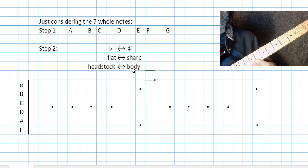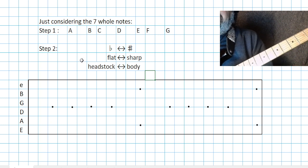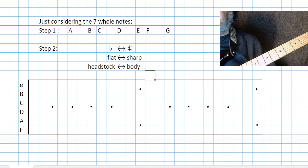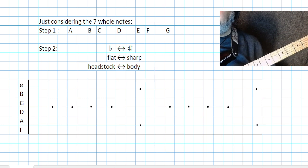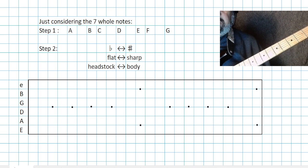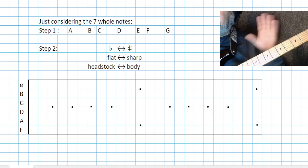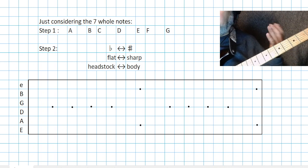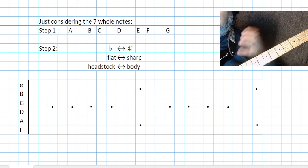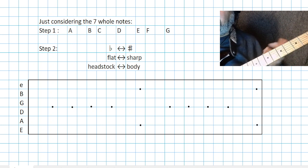Sharp: I would go toward the body of the guitar — the note raises up. Flat: the note goes down. So as a guitarist, think flat on this side toward your headstock, sharp on this side toward the body of the guitar. And to keep it simple, just consider the whole notes: A, B, C, D, E, F, and G. That's all we need — consider the whole notes, and if somebody gives you the second piece of information — it's sharp, it's flat — that covers it.